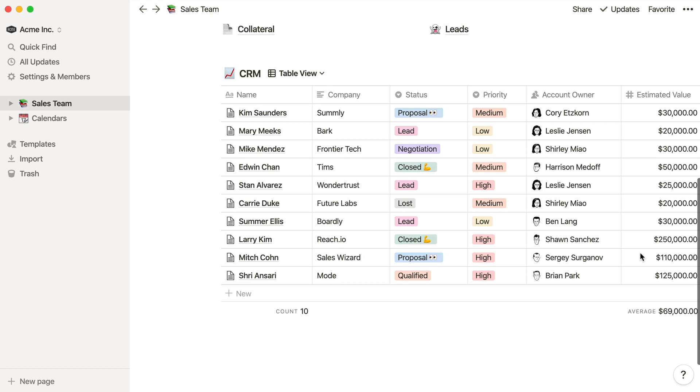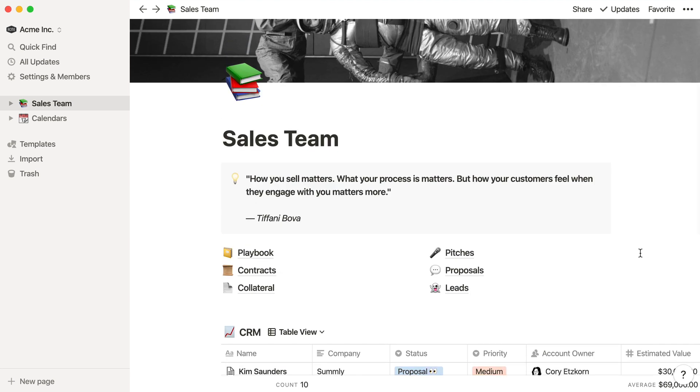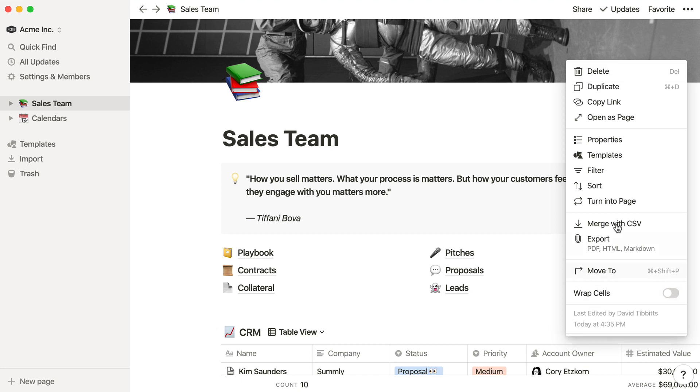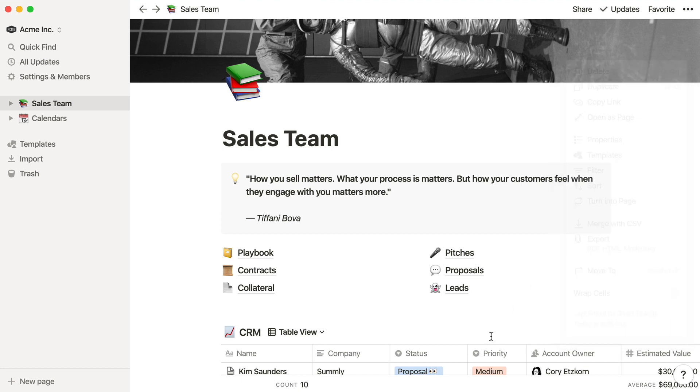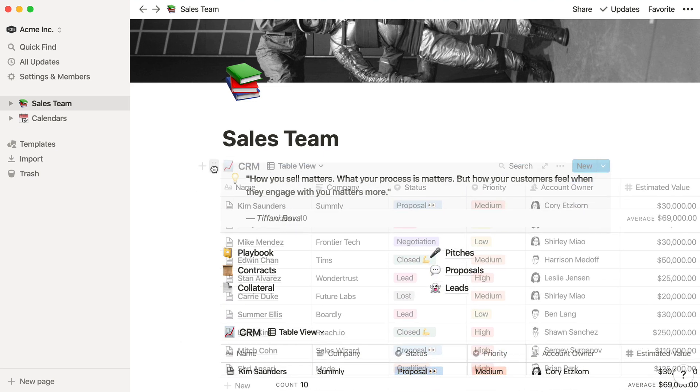You'll notice that the inline view is a bit more compact. The properties, filter, and sort menus are tucked away in here. To rearrange, just grab the inline database using the six dot icon, then click and drag, just like any other content block.